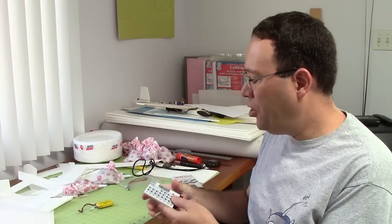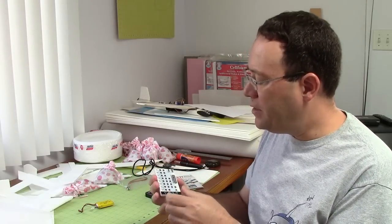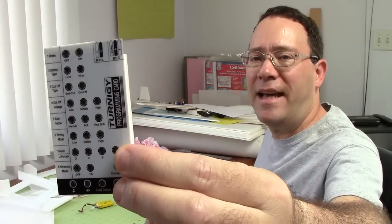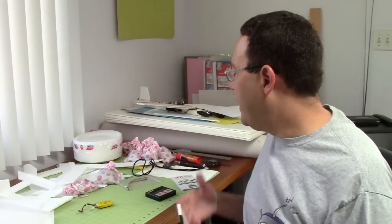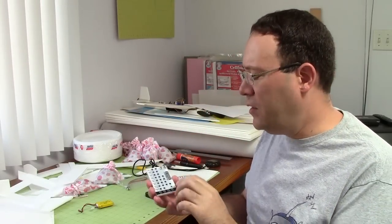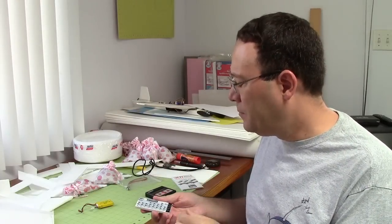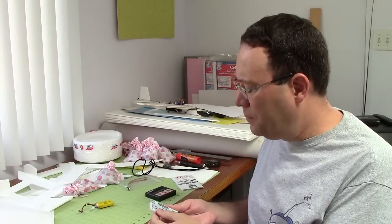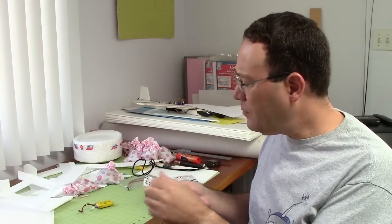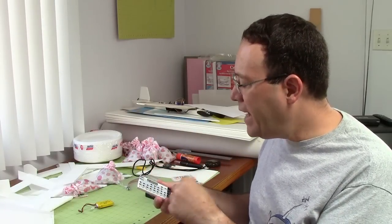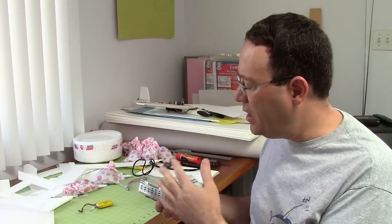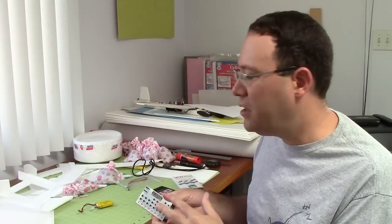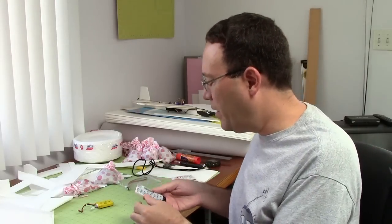I'm going to use this Turnigy programming card for my example. Pretty much every brand and every type of speed control needs a different programming card, which is one of the problems. I've had this for years, but looking at it now, there's some things that it should have and it doesn't, and I'll talk about that in a minute.